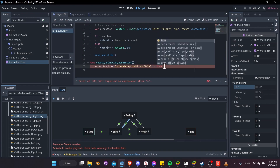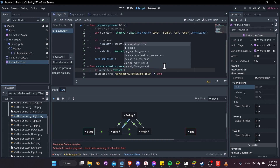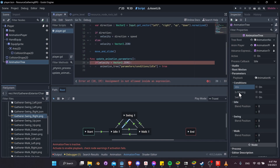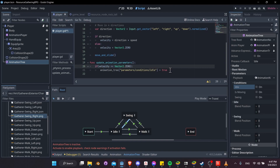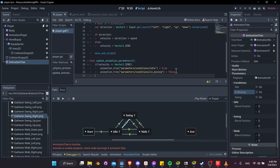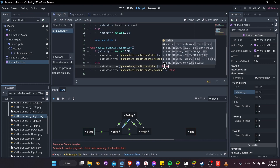We'll set idle to true if velocity equals Vector2.ZERO — meaning we're not moving. At the same time, set is_moving to false. Right-click is_moving in the inspector, copy the property path, and set animation_tree[path] = false. In the else branch, if velocity is not zero, reverse the values: idle = false and is_moving = true.